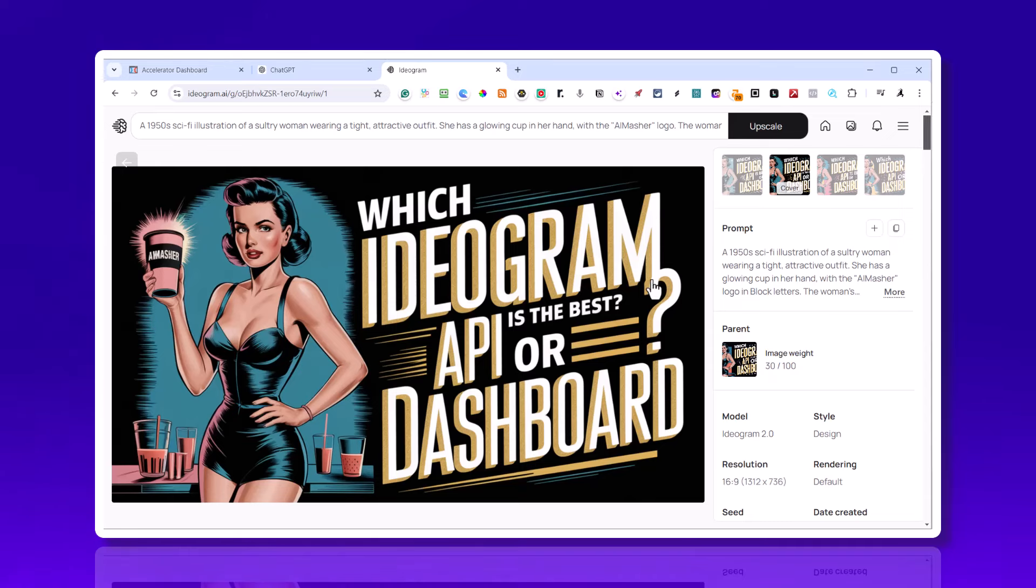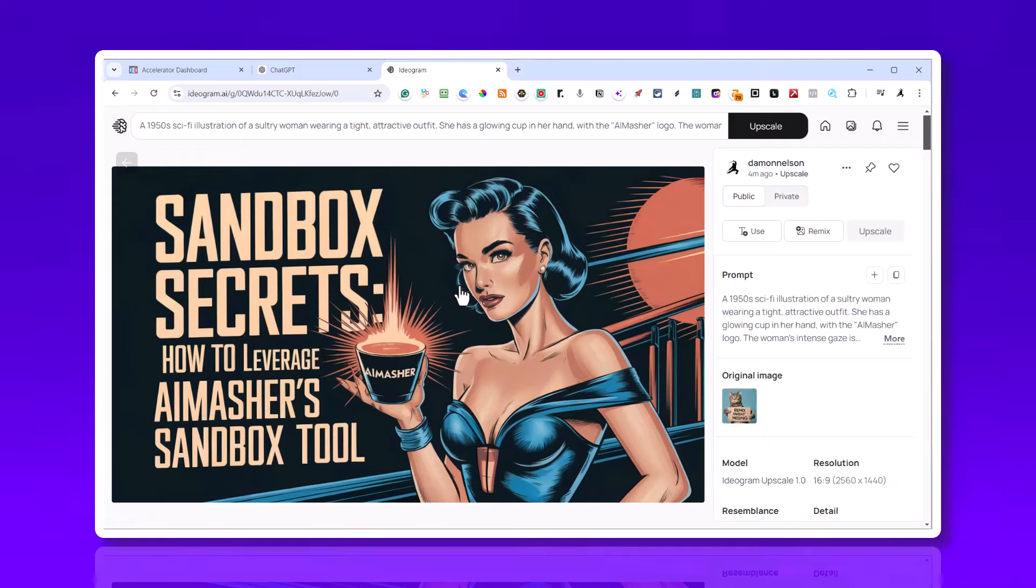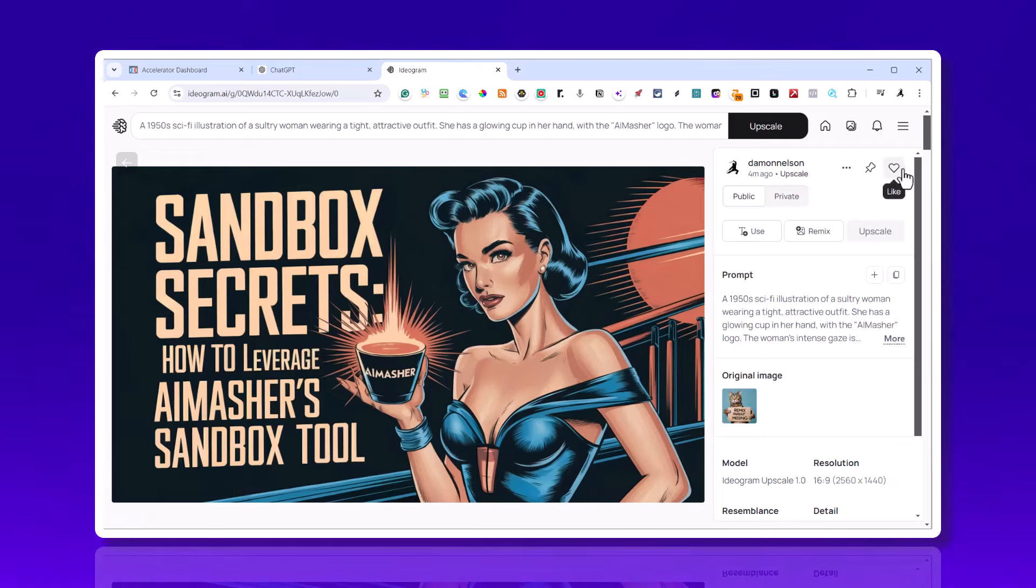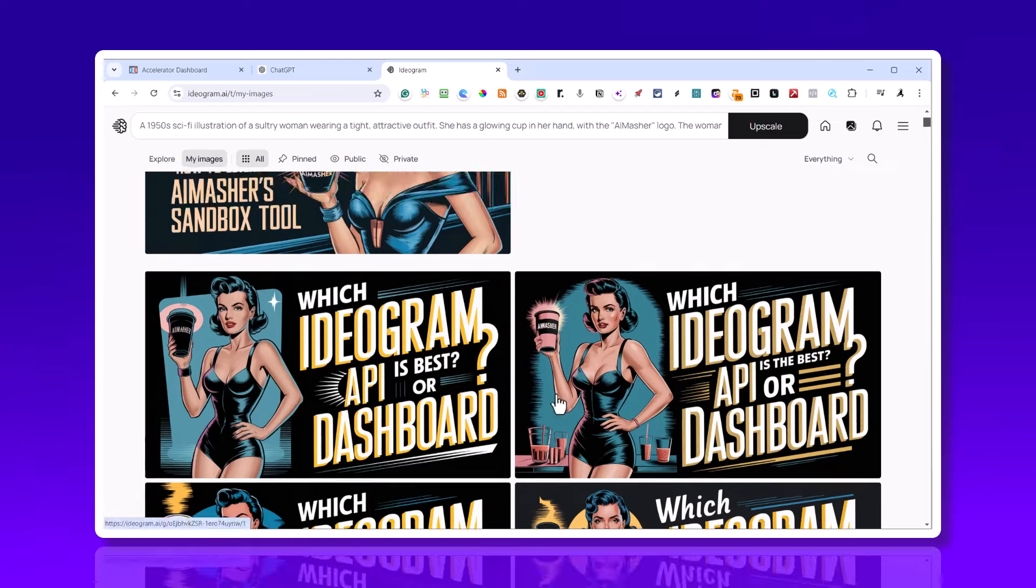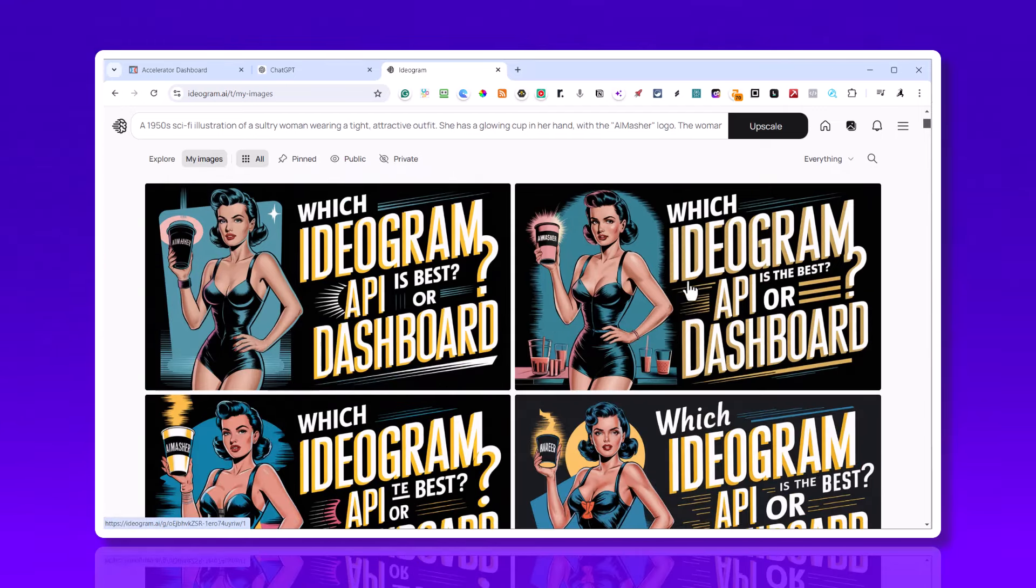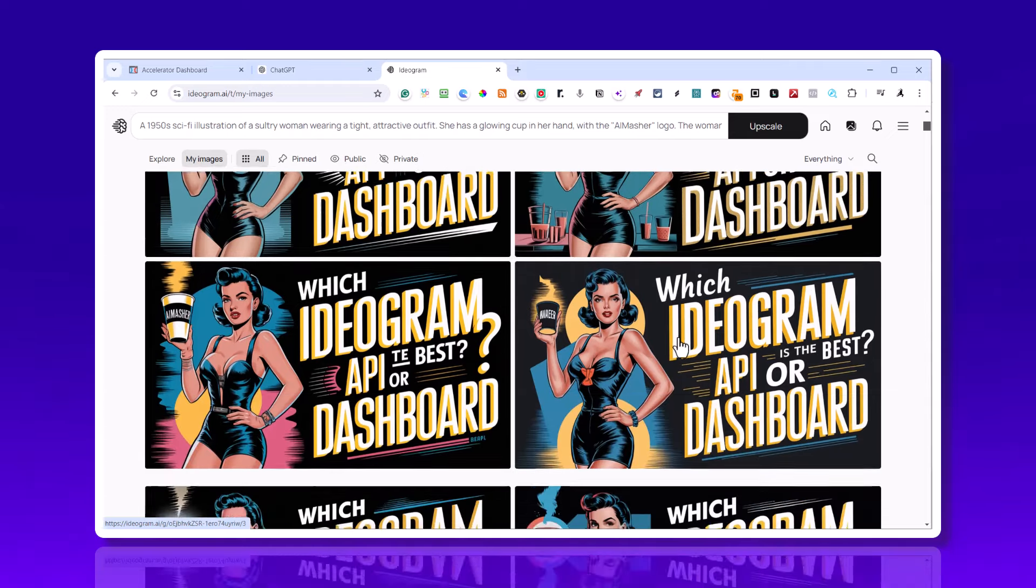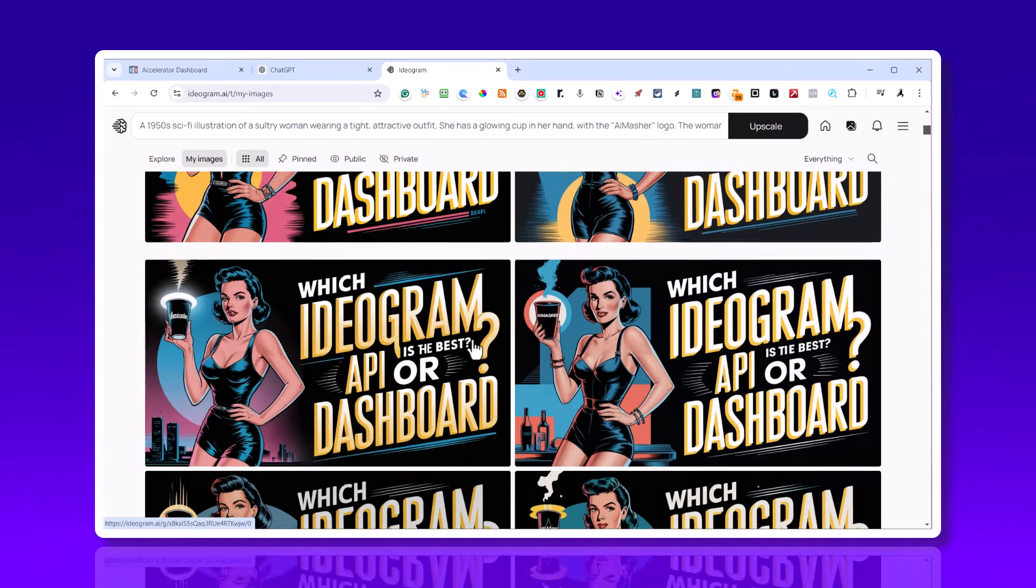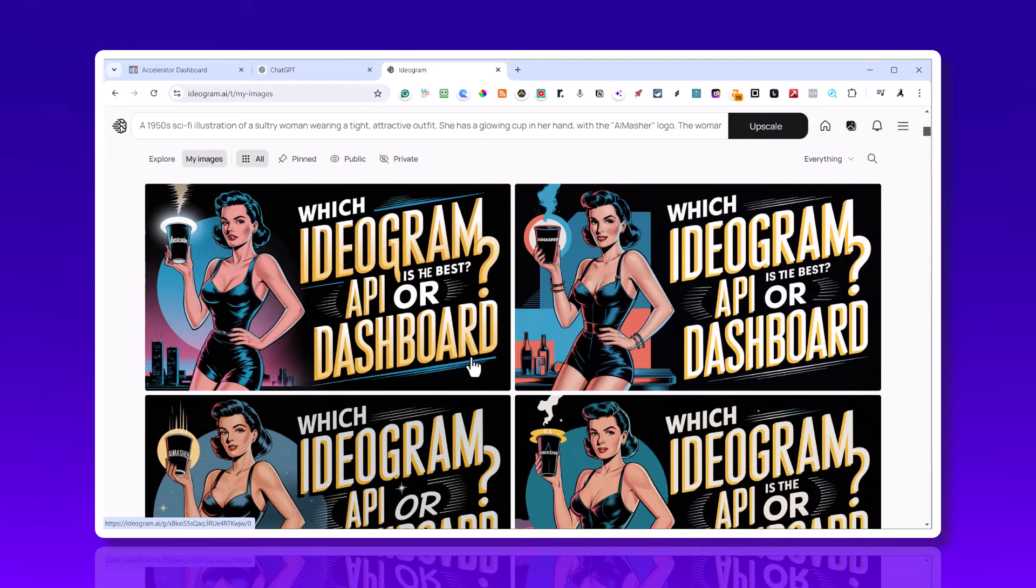These images I'm showing you right now are from using the dashboard. I'm just going to scroll through some of these and they come in packs of four. This looks really good. Which Ideogram is best - API or dashboard? I'm going to show you at the end how I do the graphic images.